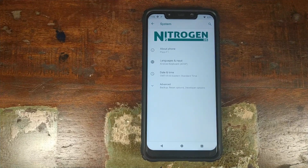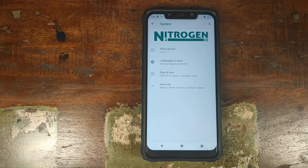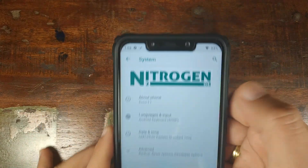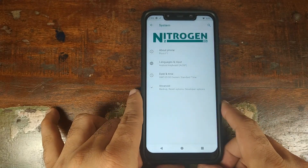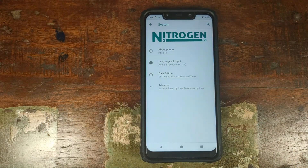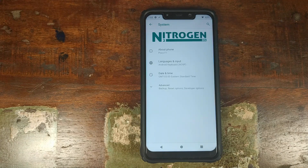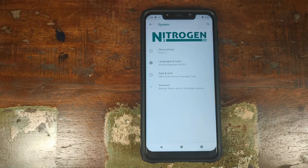Now, because you're running a custom ROM, it is safe to assume that you have an unlocked bootloader and you also have TWRP recovery installed. The next thing you need to make sure is that your battery is charged at least 60% — if not 60, then at least 50%. Do not do this process if your battery is below 50%. You will lose all your data, so make sure you've backed up your pictures, videos, and other important things on your Xiaomi POCO F1.